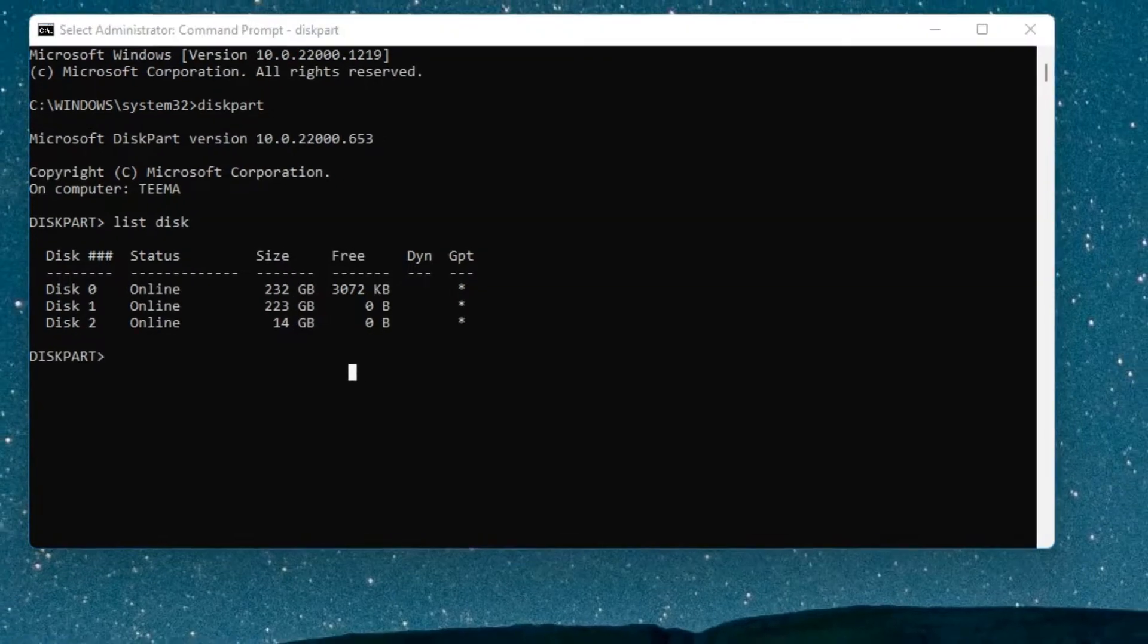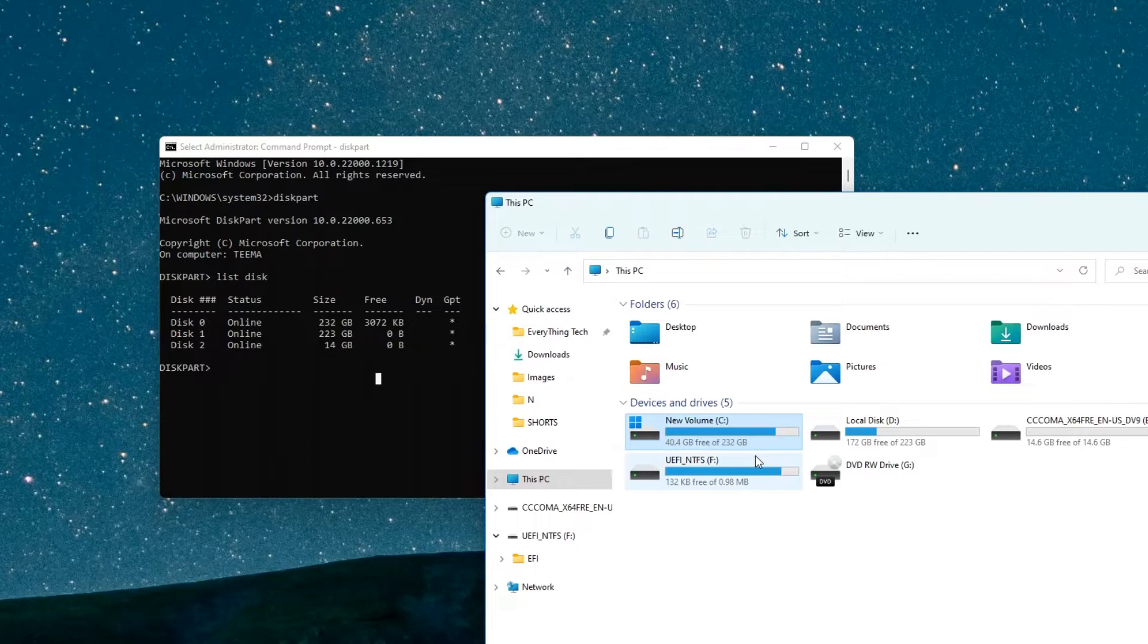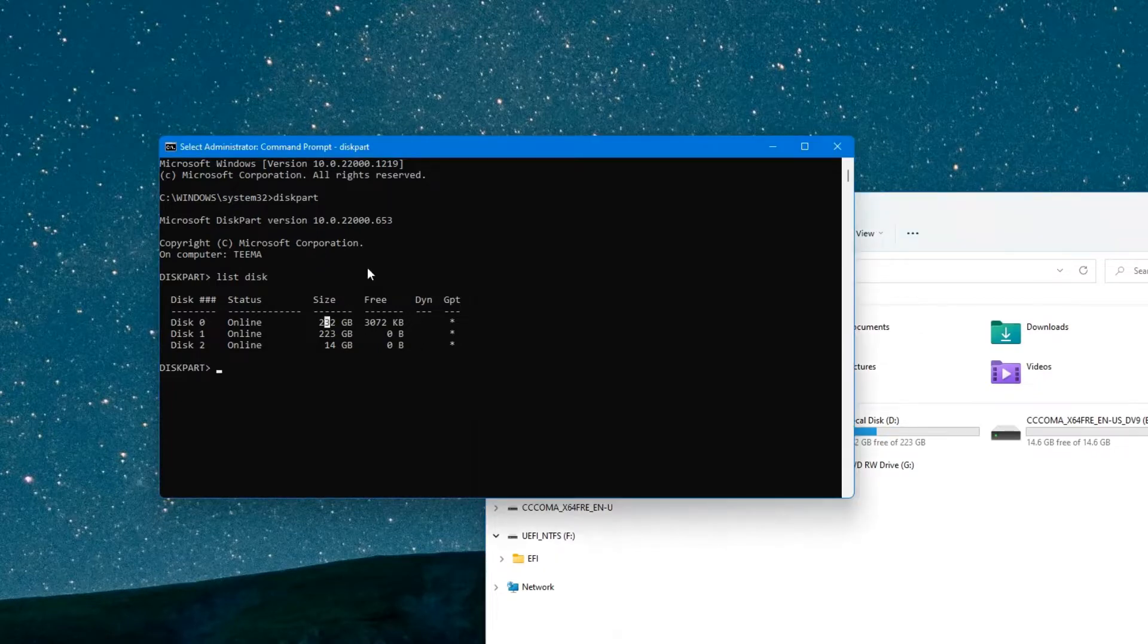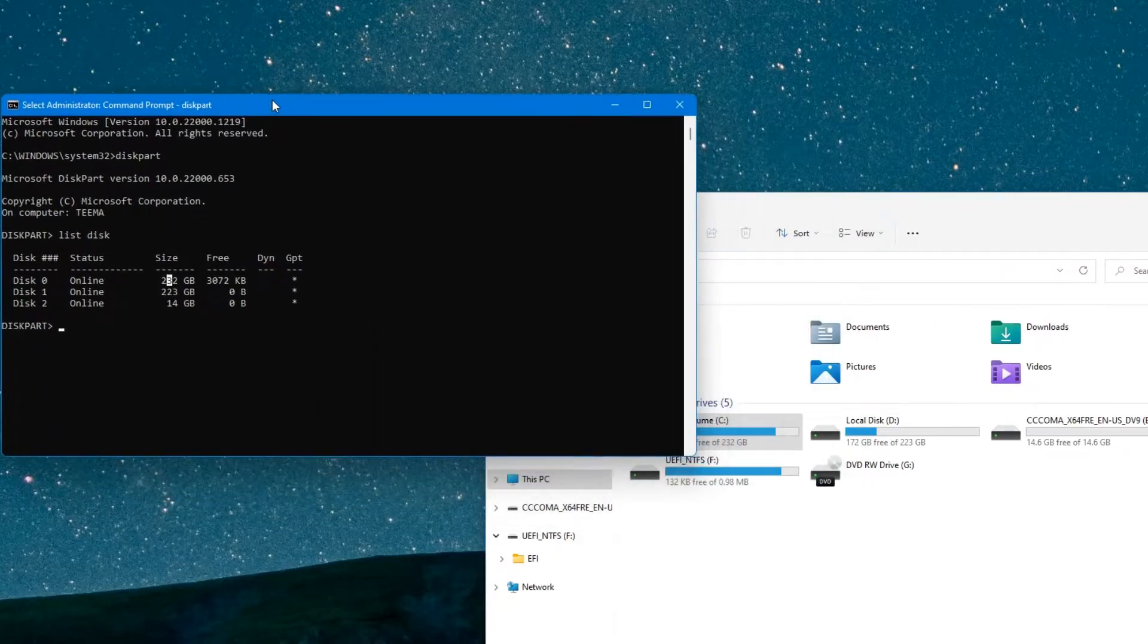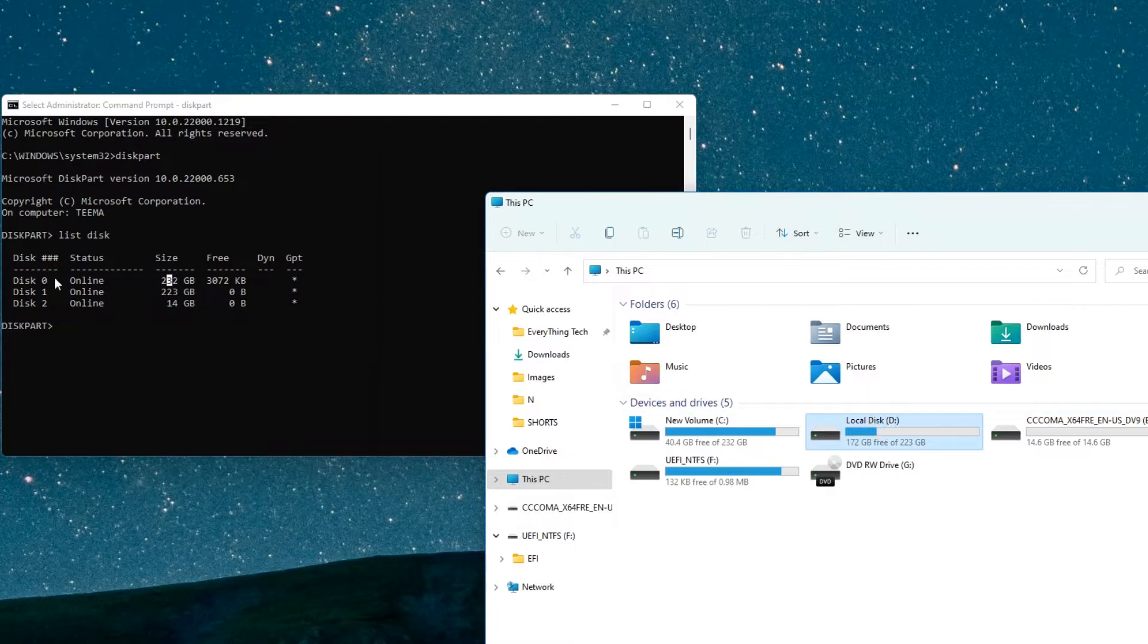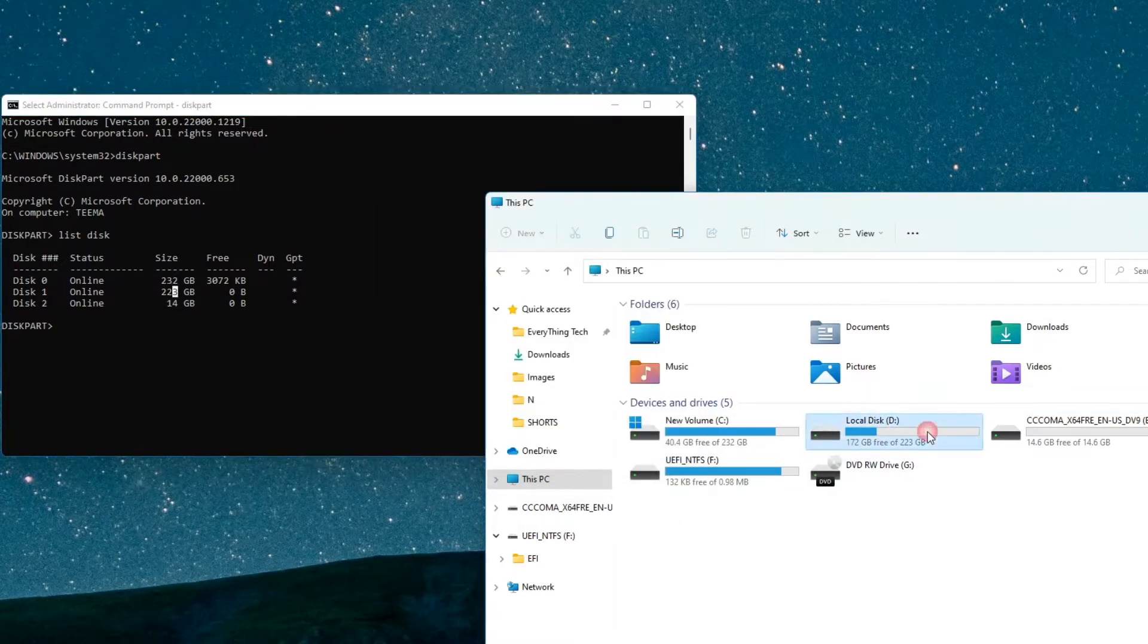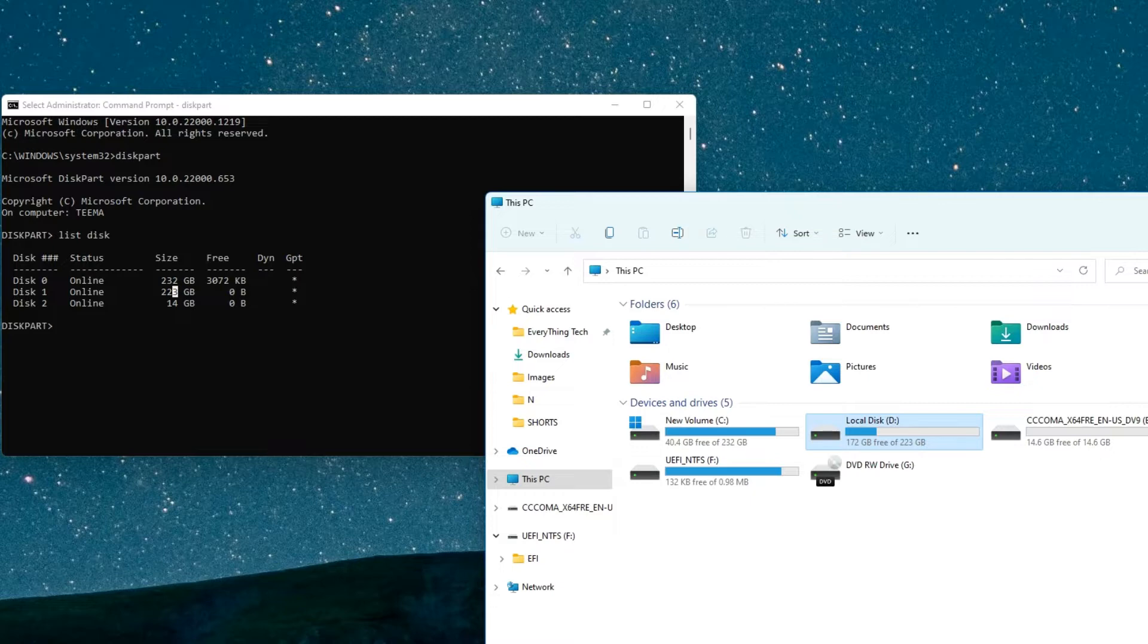So you can confirm - you can see over here this is disk 0 which has 232 gigabytes. And then this is disk 1 over here which has 223 gigabytes, and that is what we want to clean up.